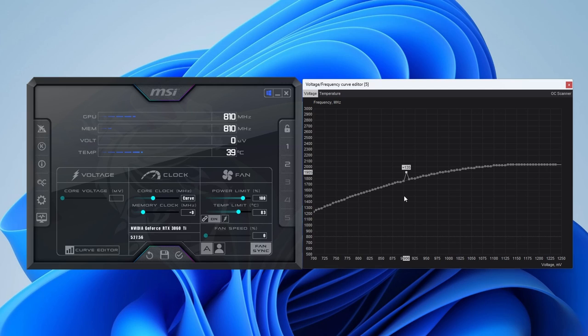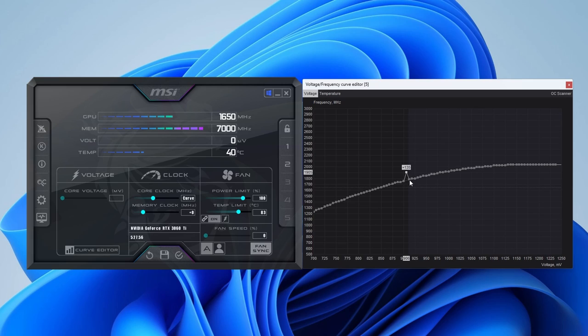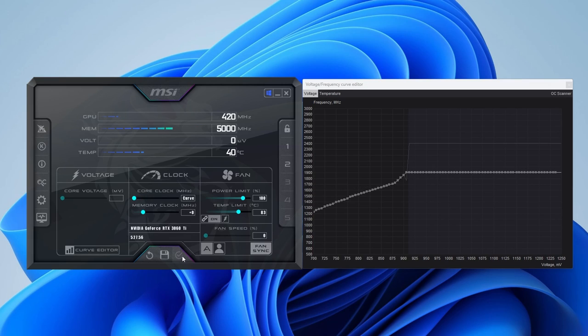To quickly select all the points to the right, hold Shift and highlight all the points. Then drag the points down and click Apply.